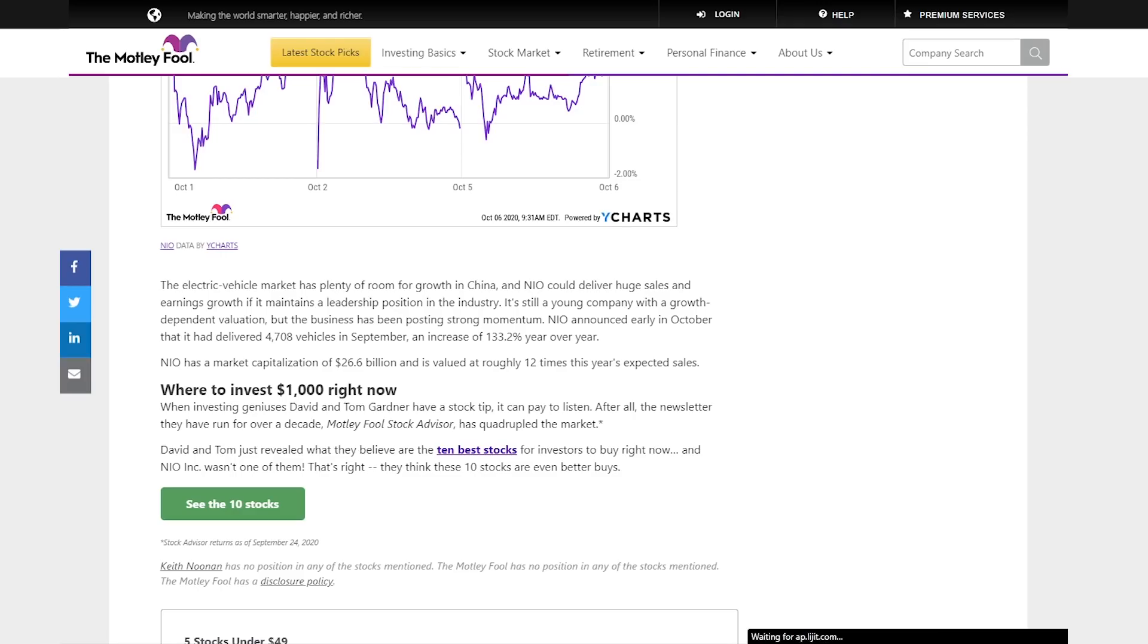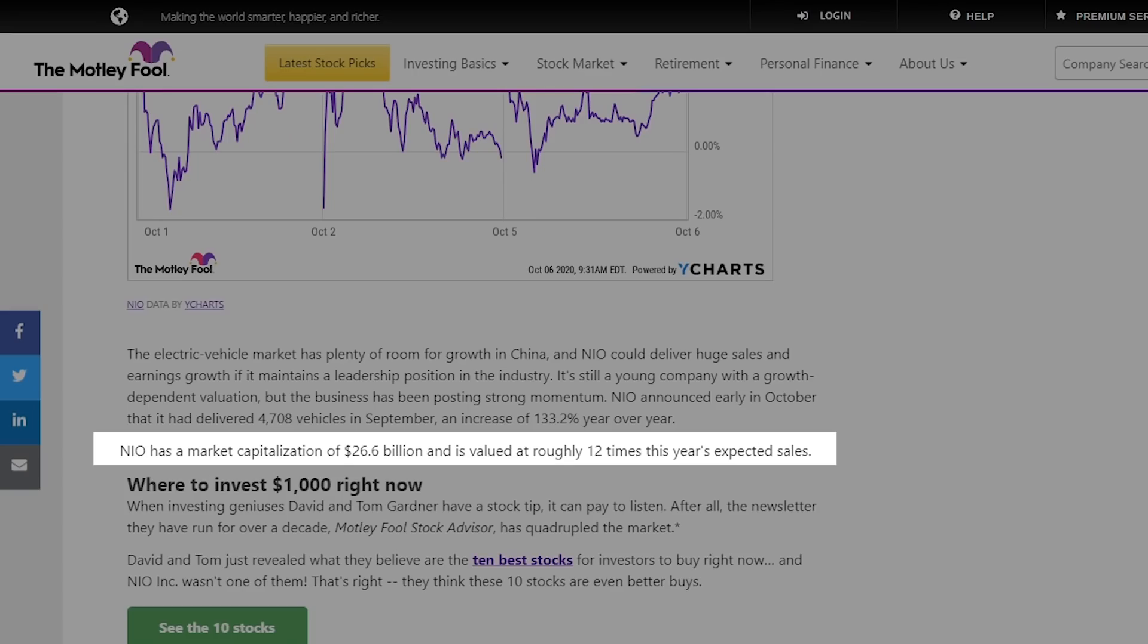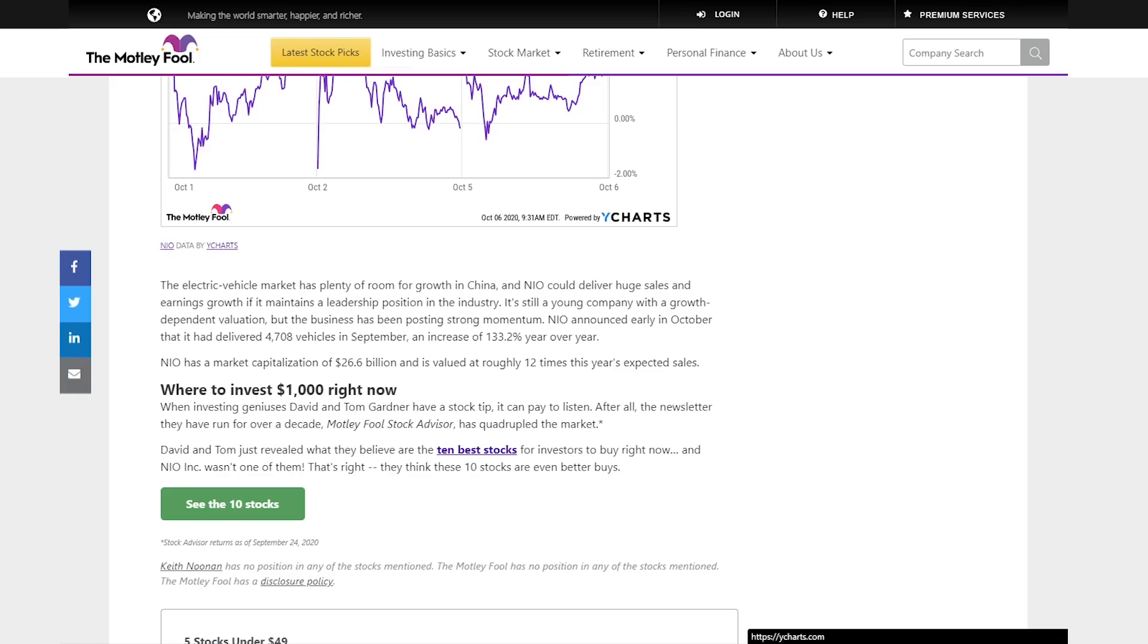If they can maintain a leadership position in the EV market, they should really take off in the future. If you look just at September's deliveries, they set a new record high of 4,708 vehicles, where they had also set a record in August and also back in June. The only month where they didn't set a record was in July. NIO also has a market cap of around $26.6 billion, and this is roughly valued at 12 times their year's expected sales. But you can kind of take this with a grain of salt, because a lot of share prices for different companies don't exactly reflect on their market cap and earnings.